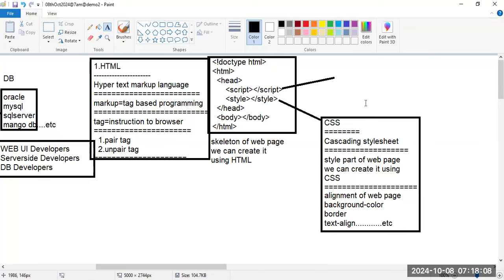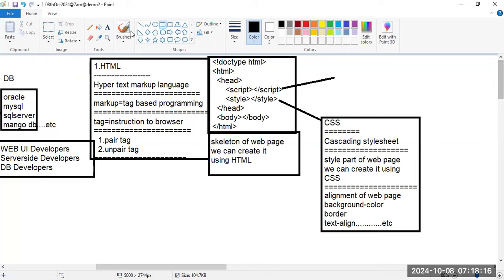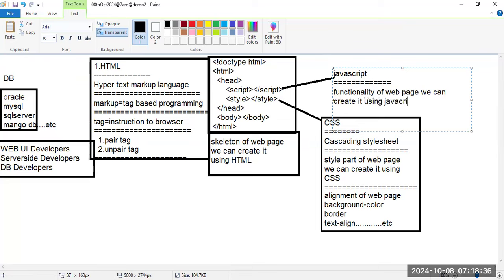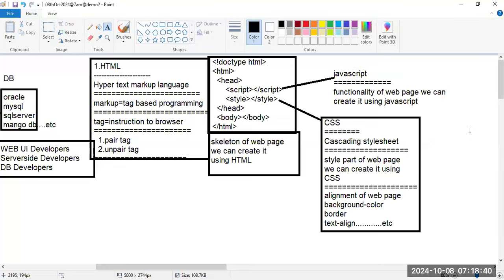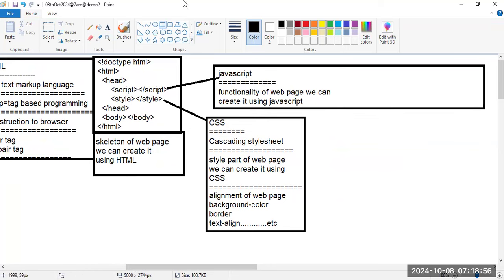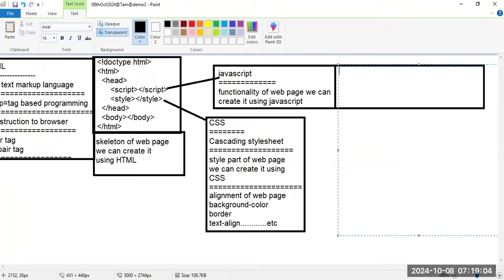Using JavaScript we can create functionality for our application. In the script tag we write JavaScript code. Functionality includes validations, cookie creation, local storage, and session storage — all written with JavaScript.